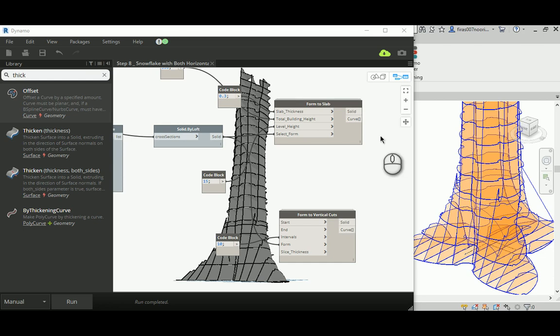Good morning everyone. In this step 8 of flake tower making, I just wanted to show you how using both horizontal and vertical cuts you can have your own geometry built based on this technique.